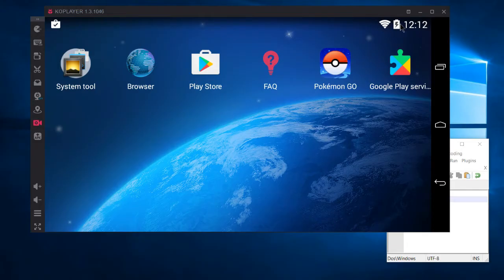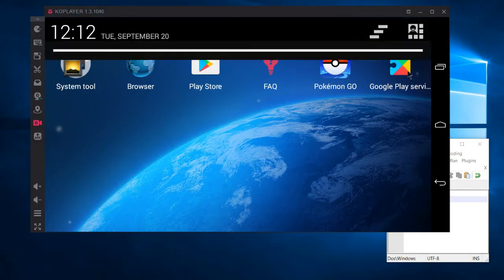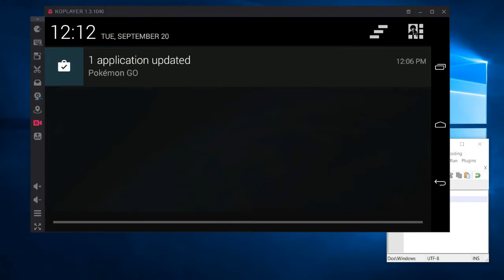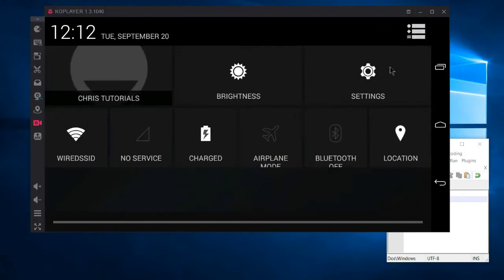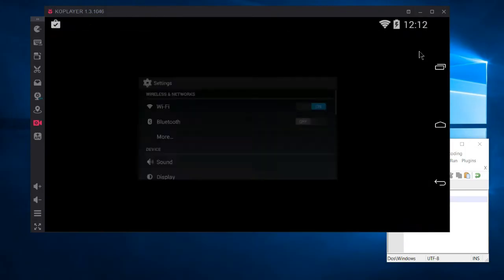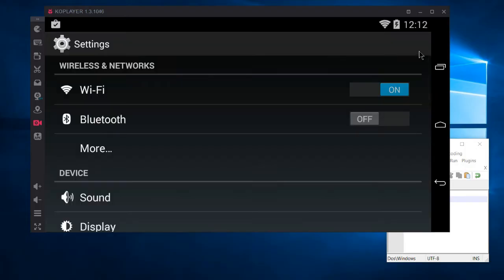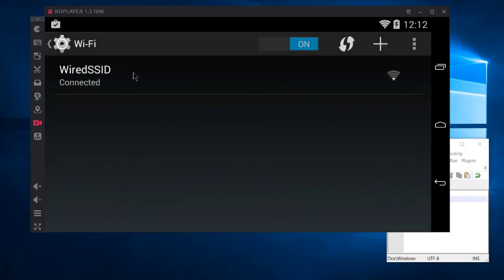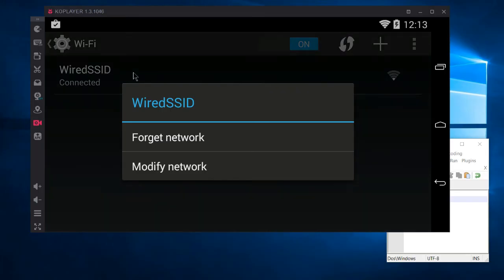Go ahead and drag down on your top bar so that you can get the settings menu to pop up. Click on this icon over here with the person, go to Settings. And from there you're going to need to select Wi-Fi. Press and do a long hold on your Wi-Fi connection, then go to Modify Network.